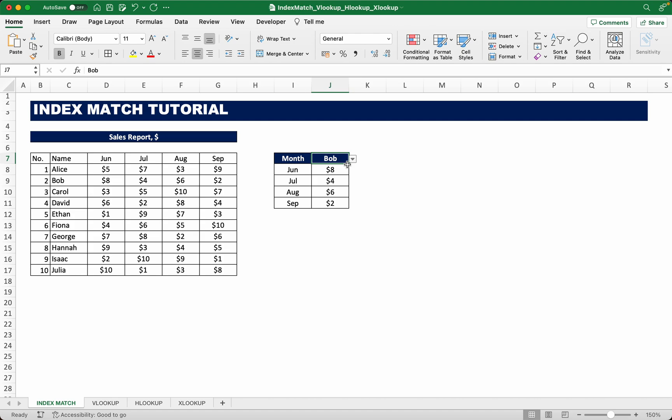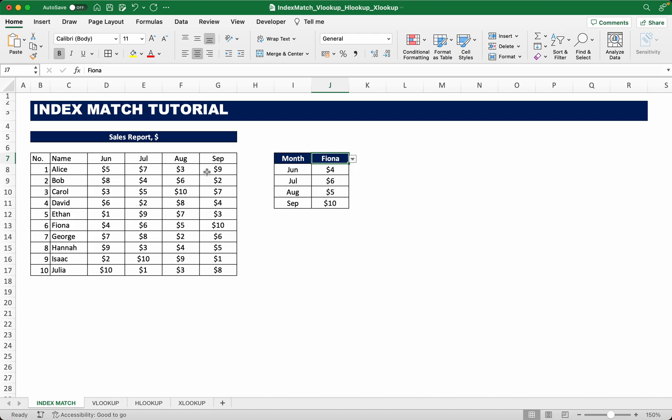For example, if we wanted to see how much Fiona earned, we could do that. In June she earned four, in July six, August five, September ten bucks. So it's interactive.